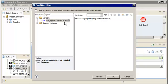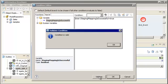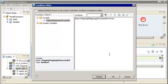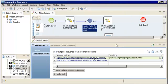Type the equality operator and then type True to complete the expression. We'll click Validate to verify that the condition is valid. Our condition is valid, so let's click OK to close the Condition Editor.